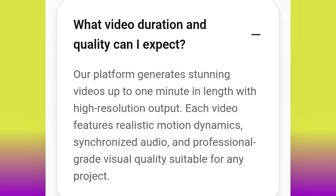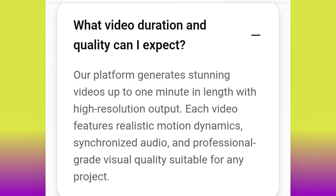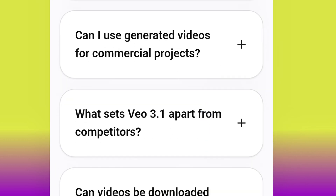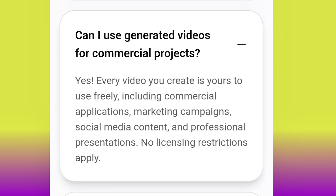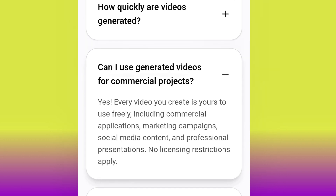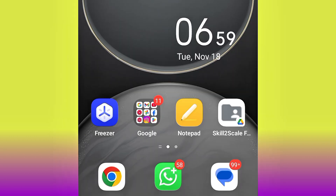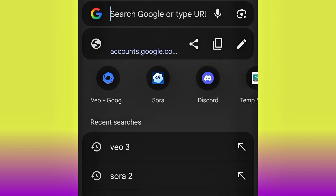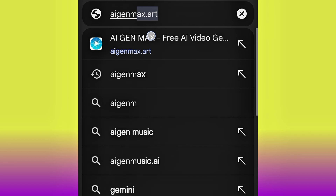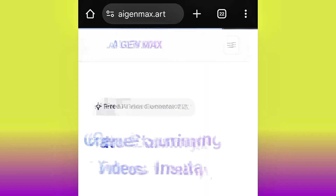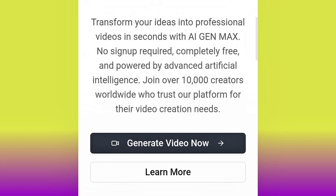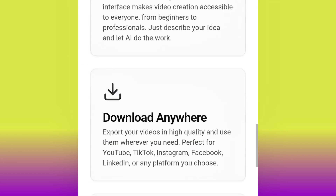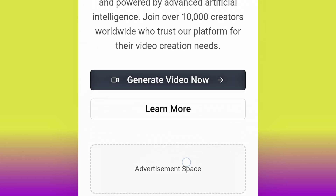Another question: what video duration and quality can I expect? Our platform generates videos up to one minute in length with high resolution output. One minute — this is the type of AI video generator we've been looking for. You can also use generated videos for commercial projects like YouTube and adverts. To get started, head over to Chrome and search for 'aigmax.art'. Here is the interface of the website — go ahead and click 'Generate'.